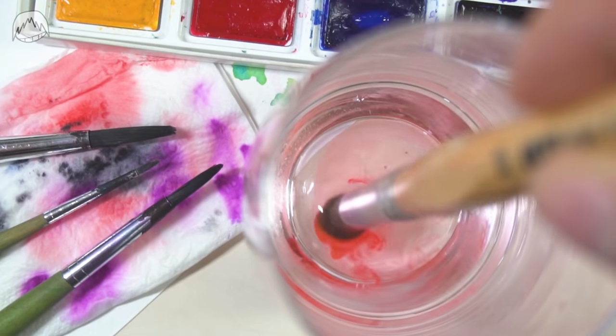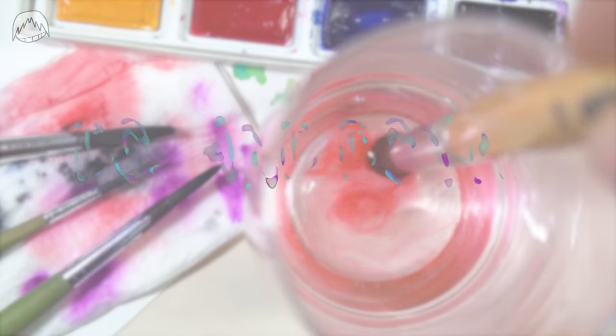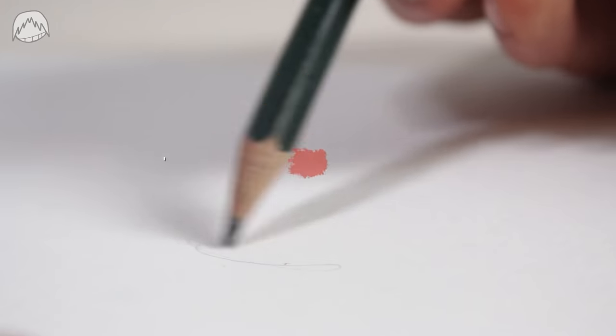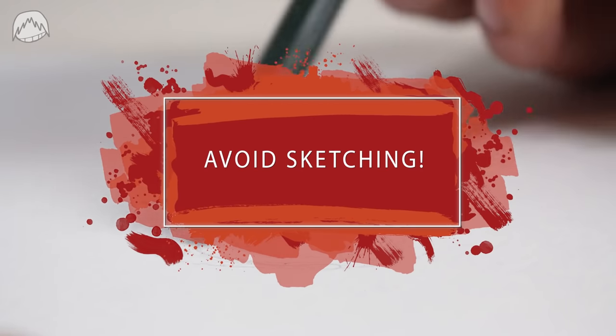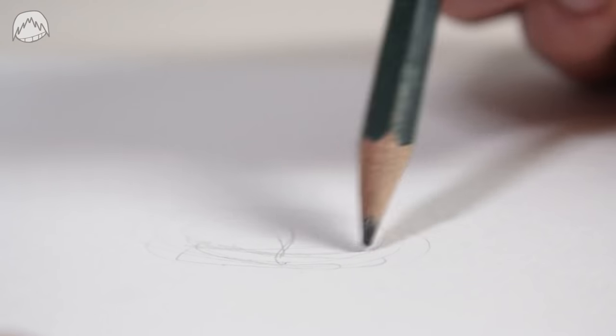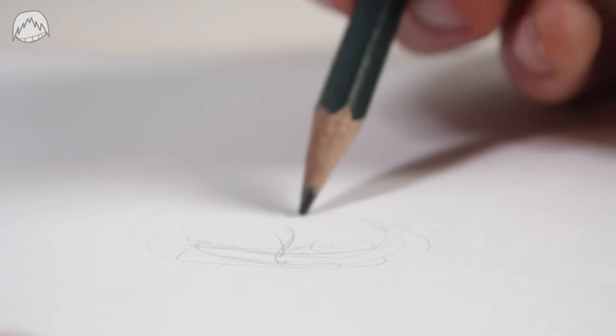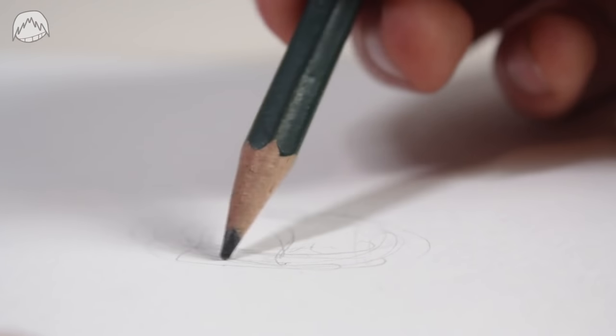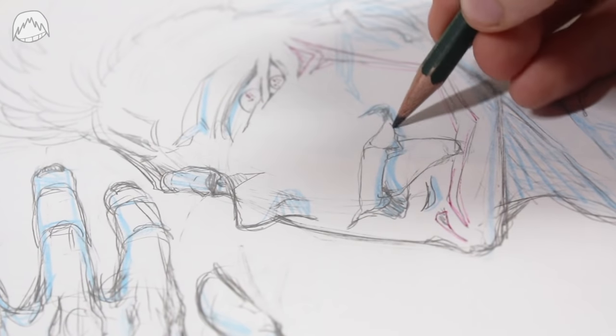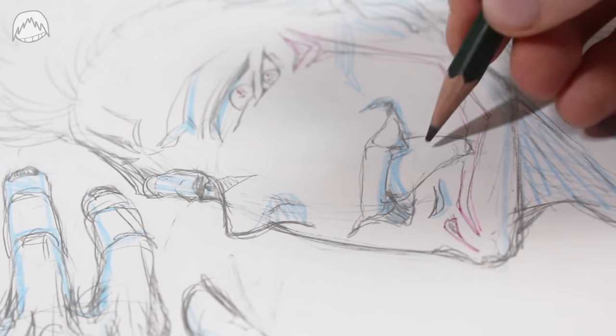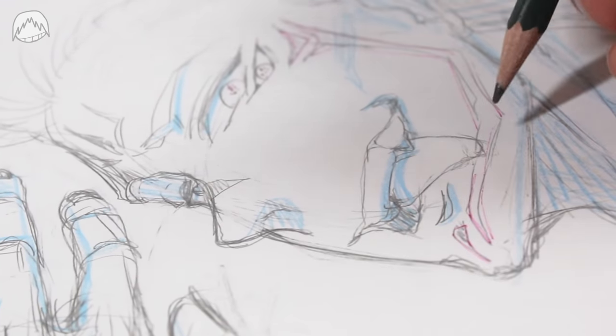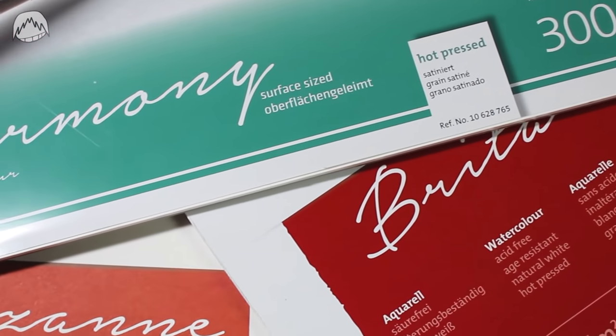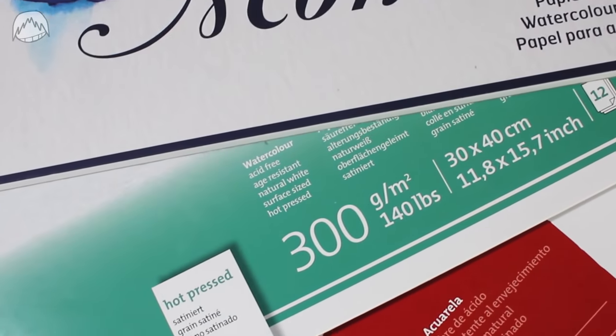Right before we paint something together, I have a little do or don't checklist that might help you in the future. Avoid sketching your motive directly on paper. Small motives are okay, but watercolor paper isn't made for sketching and especially not for erasing on it. Use a softer eraser or just do it like me and sketch your drawing out on a separate sheet and then trace it on your watercolor paper later on. Wasting expensive paper can get very frustrating.